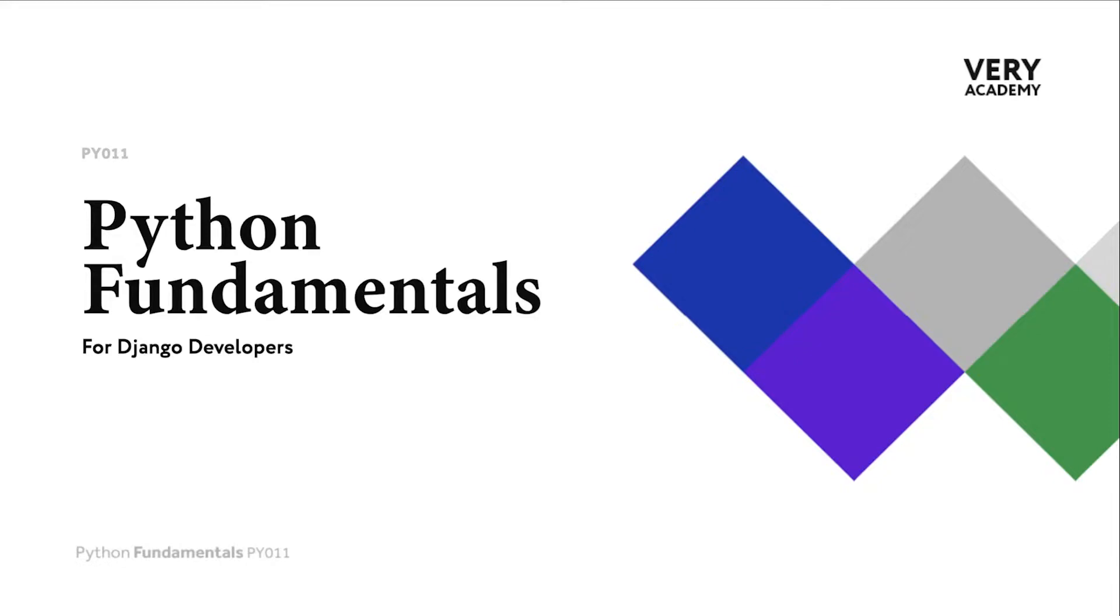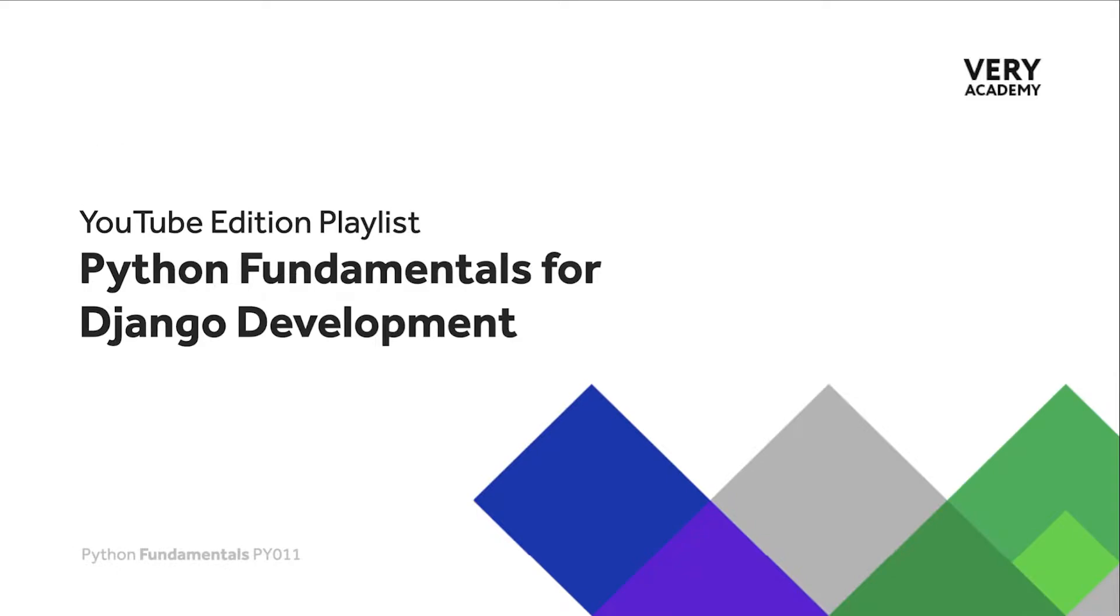Hello and welcome to Python Fundamentals. In this course we learn the underpinning Python programming skills preparing for our journey towards mastering the Django framework and the Python programming language. This tutorial is part of a series of tutorials. You can find the link to the whole playlist in the video description.